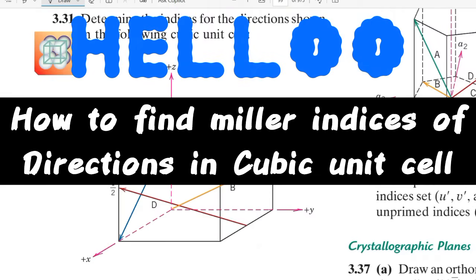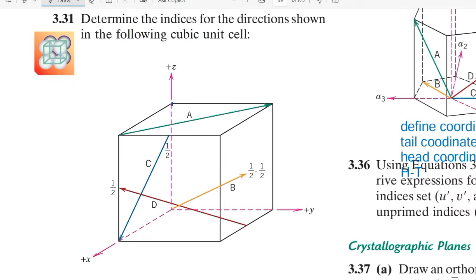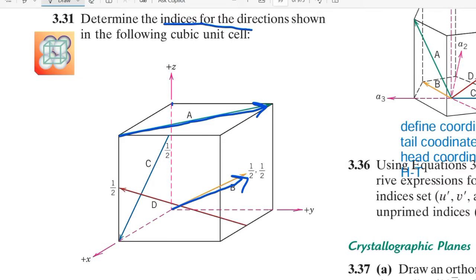Hello everyone, I hope you're doing well. In this video we'll be finding out the indices for directions in cubic unit cells. As you can see, we have a cube right here with a variety of directions in it: A, B, C, and D. We'll be finding out the Miller indices using a general method applicable everywhere.